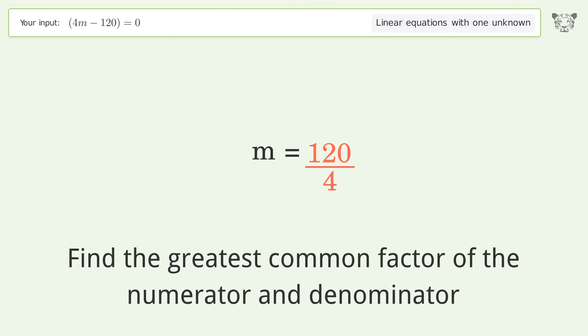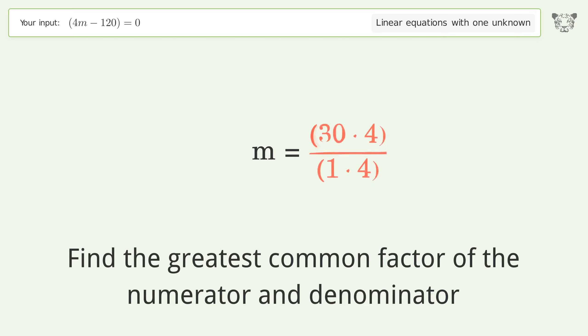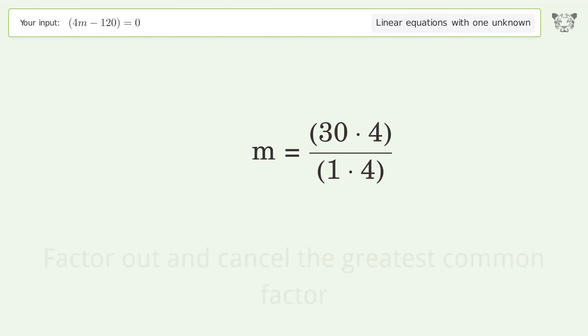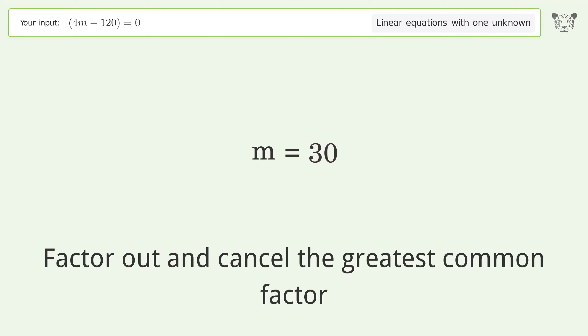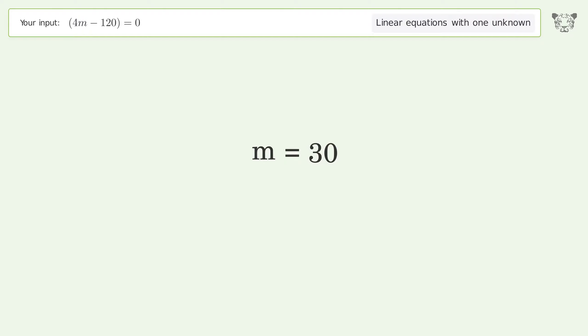Find the greatest common factor of the numerator and denominator, then factor out and cancel the greatest common factor. And so the final result is m equals 30.